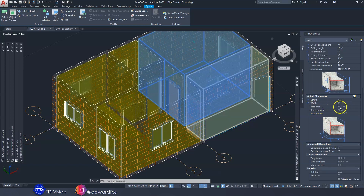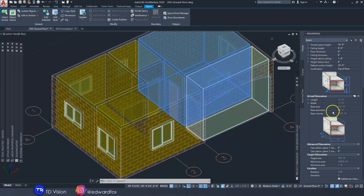Area: 132 square feet. Volume: 1,122 cubic feet. It gives you everything. These can be helpful especially if you're doing a large project and you would like to know the total area or the volume of a particular space.